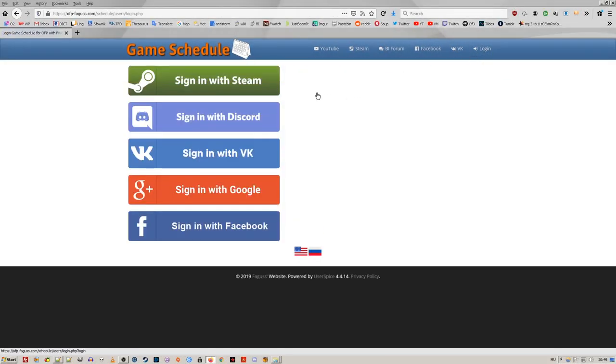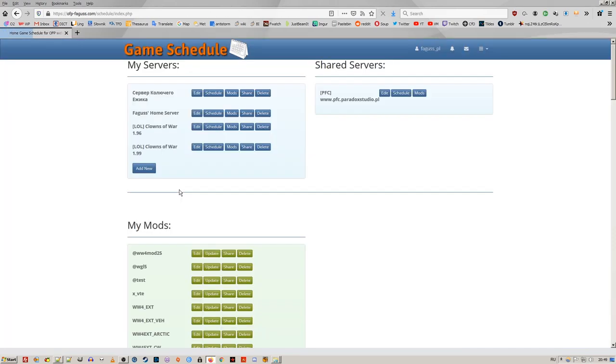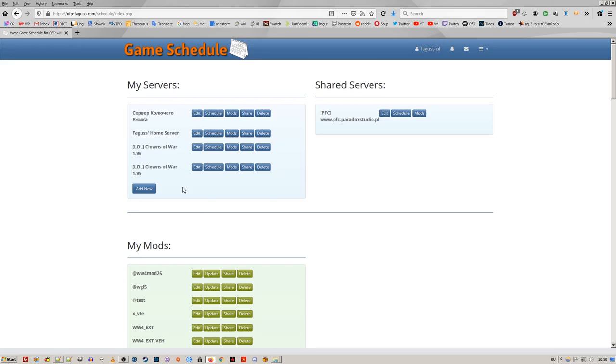You can now login to the website with Steam, Discord, VK and Facebook. Thanks to Rozek for making that last one possible.